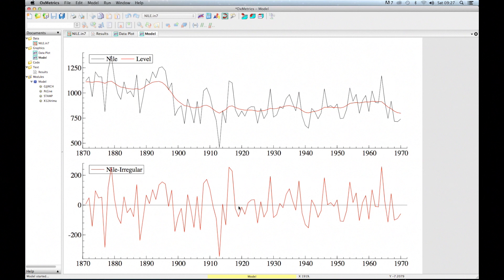The deviations from the trend — basically the differences between the black line and the red line in the upper picture — that is the irregular. That is the part not explained via a stochastic time series process; it captures everything not explained by the model. The bottom picture shows the irregular, and it looks pretty much random with not much information in it. Of course, we need to analyze that in more detail using diagnostics, which I'll show in a moment. But this is the basic idea: decomposing a time series into different components — in this case, a level and an irregular.